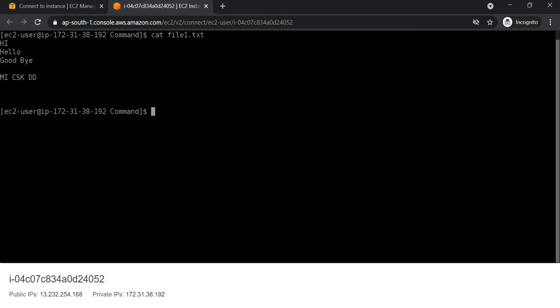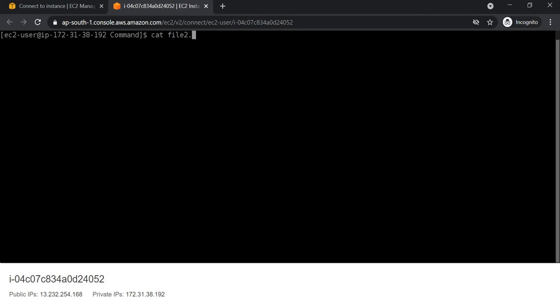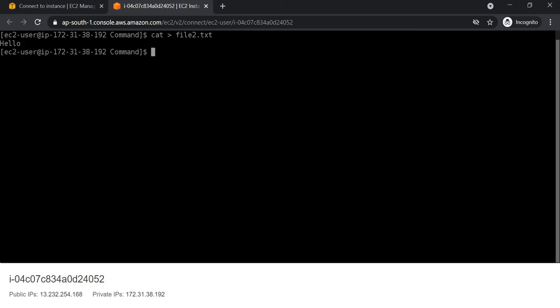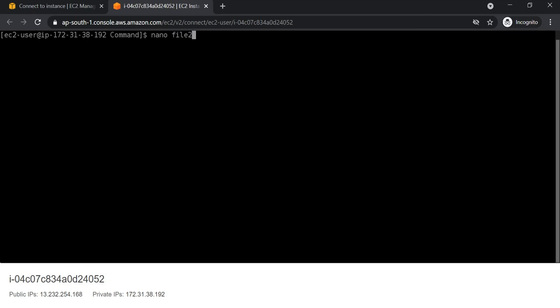So in this way we can use the VI editor to edit our files. Now we will see how we can use the nano editor. For that we will create one more file, and then use nano editor — nano file2.thd.